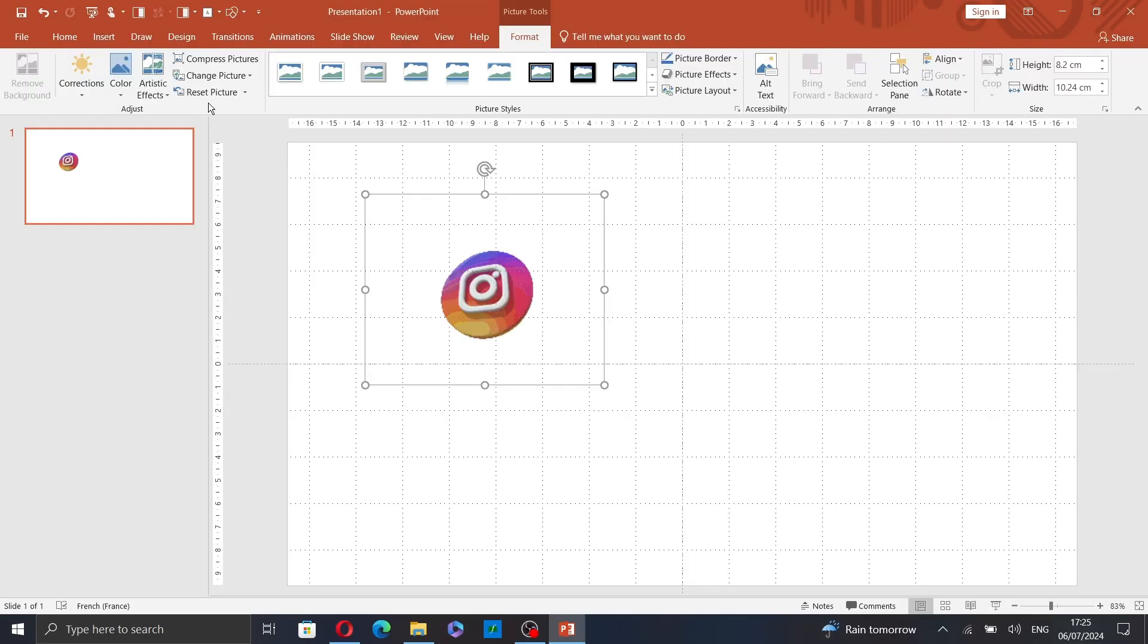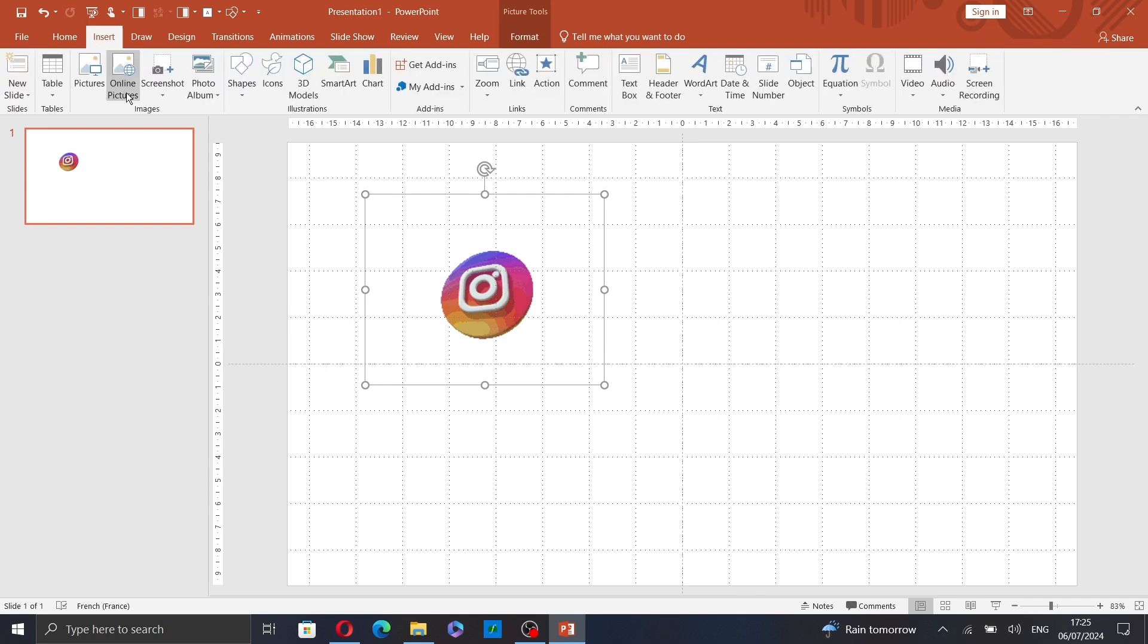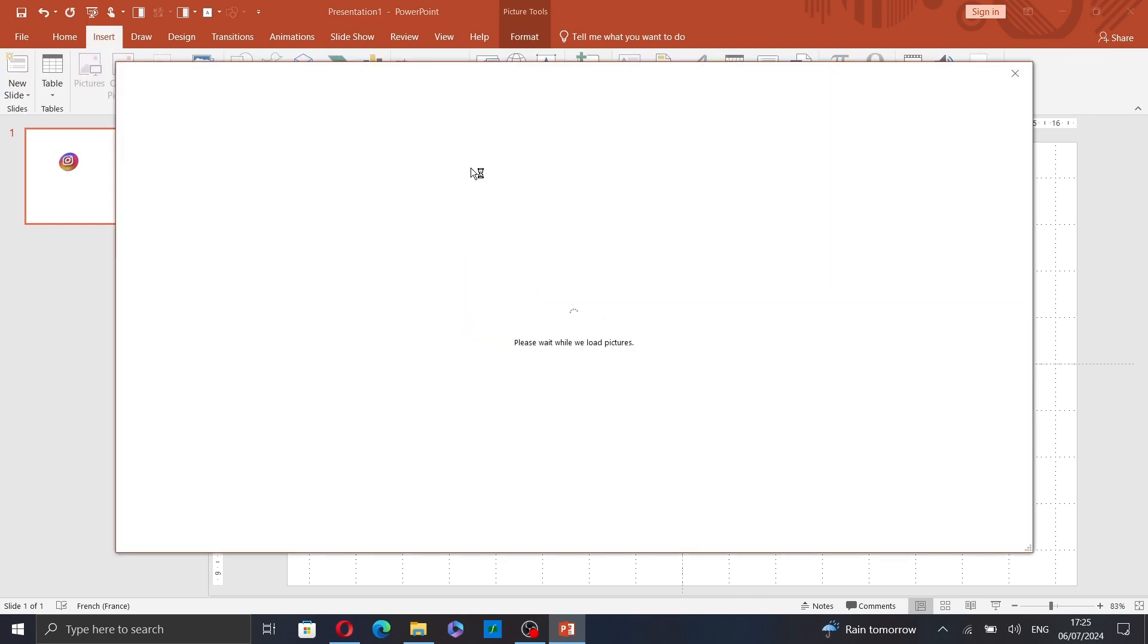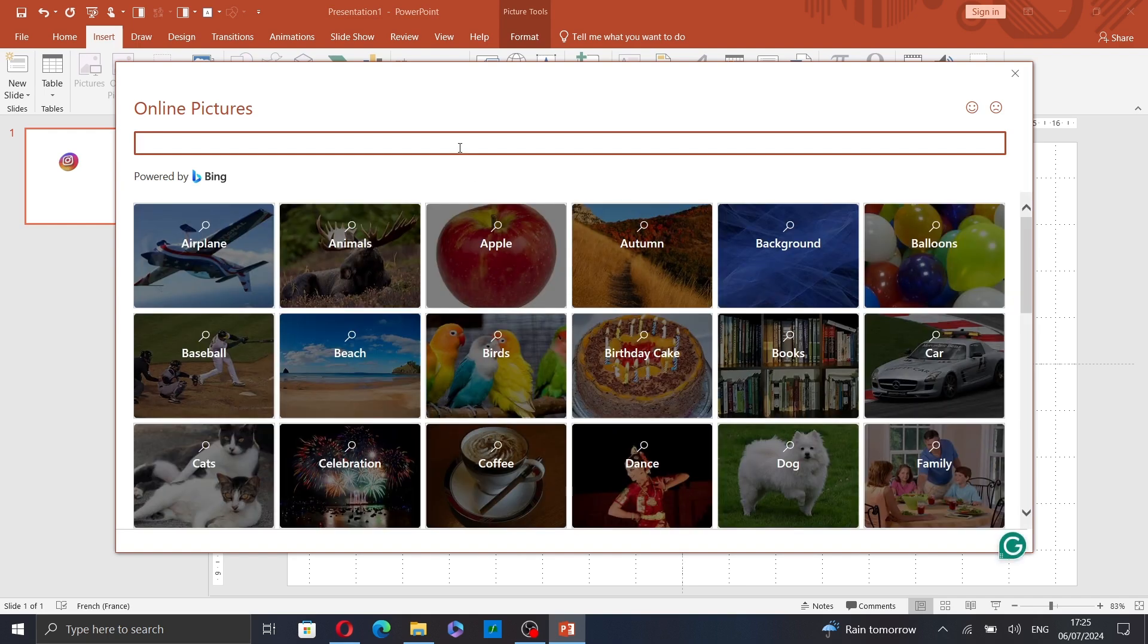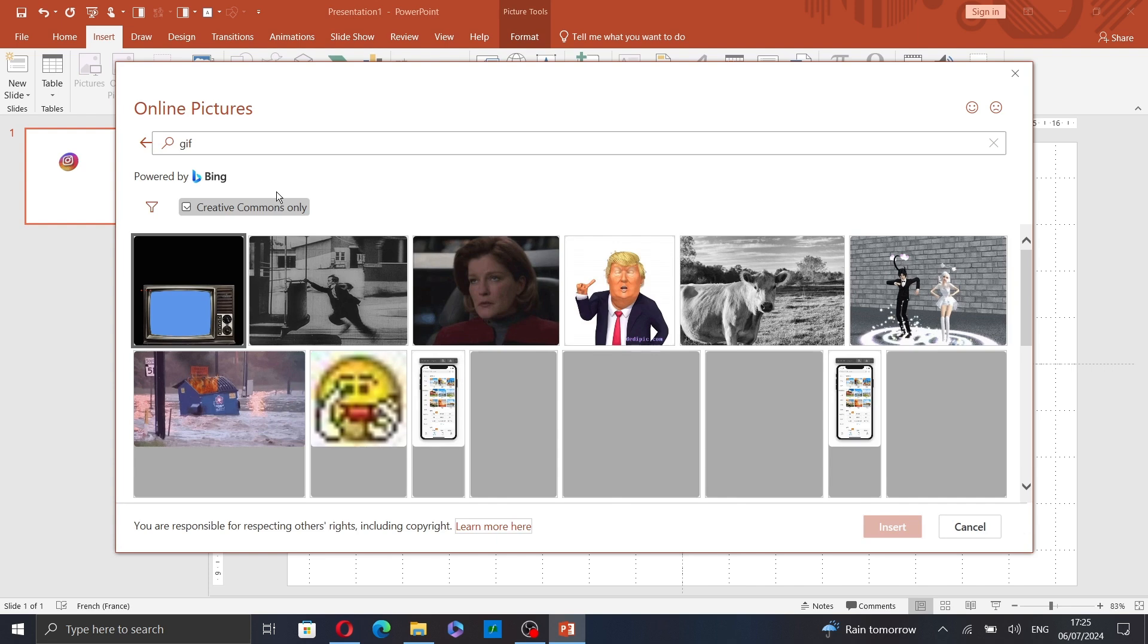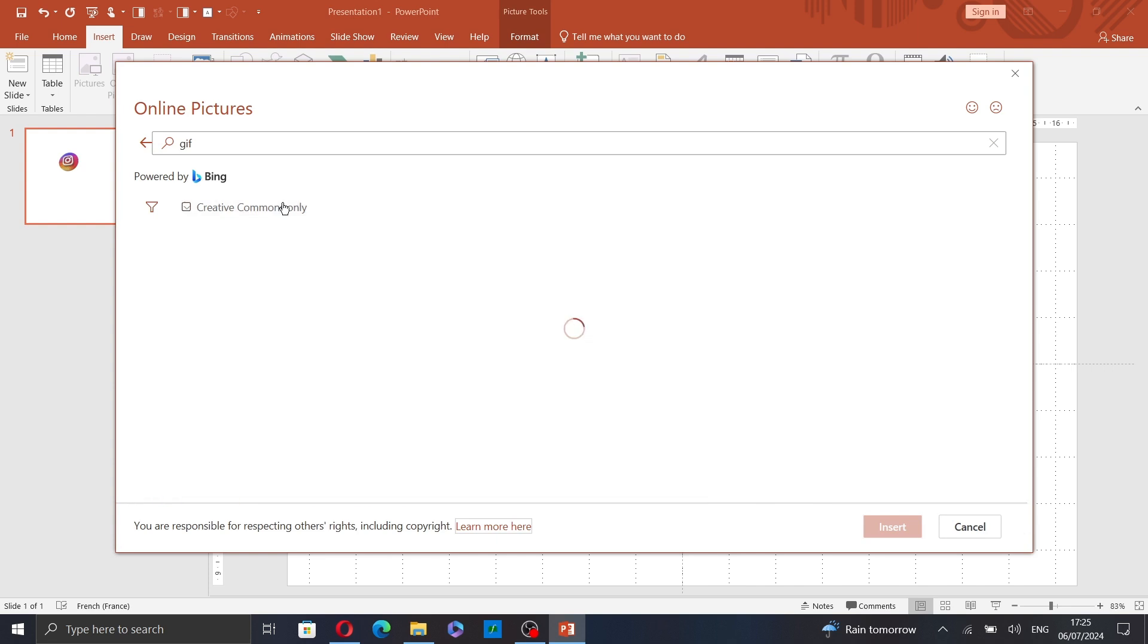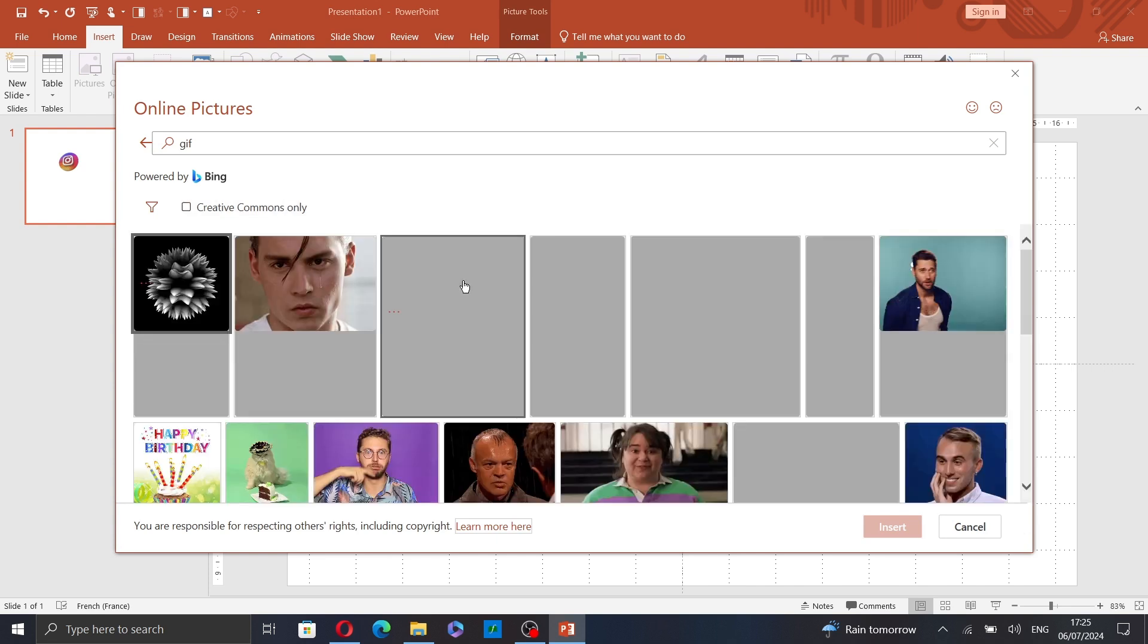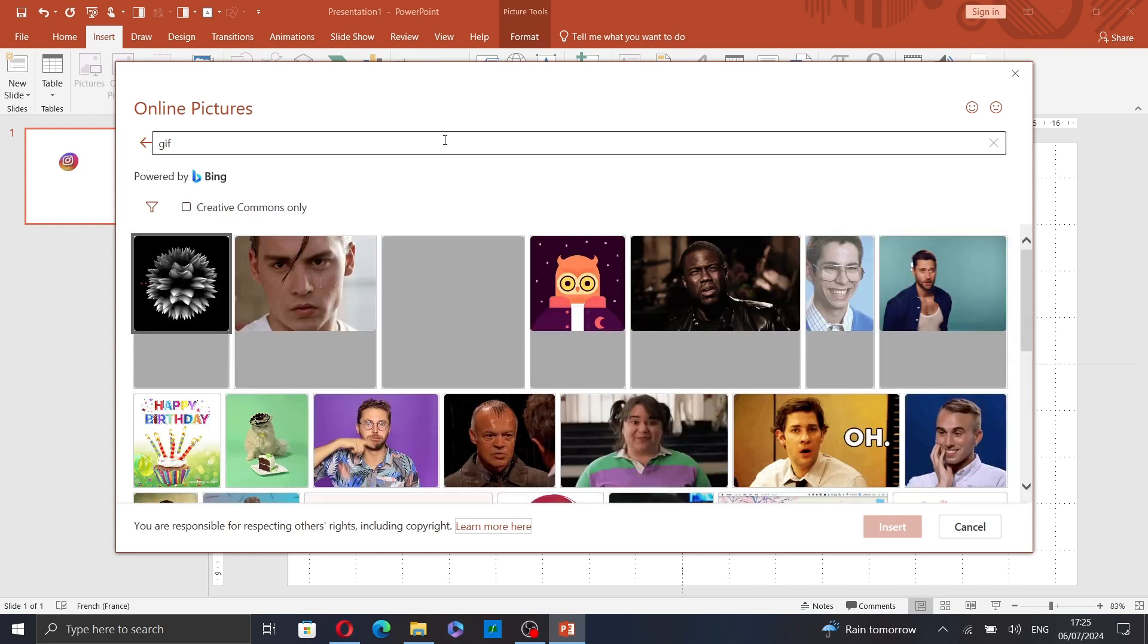Now the second option is to go to Insert again and click on Online Pictures. Here, search for a GIF. I will search for GIF Instagram.